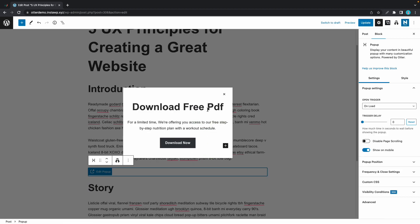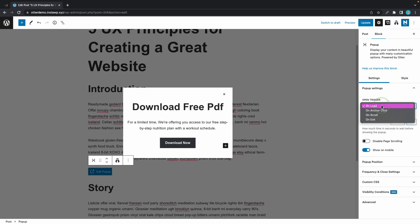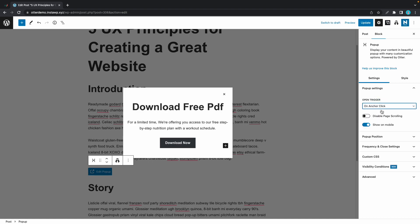Once you have set up your pop-up, go to block settings on the right hand side and you'll see an open trigger option. Use the drop down to select on anchor click, and if you want you can configure the next two options, but they're not necessary for this demonstration.